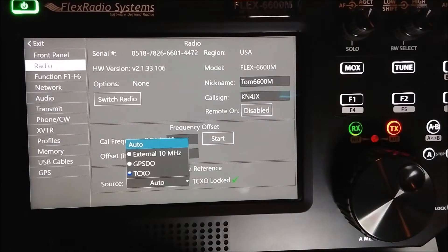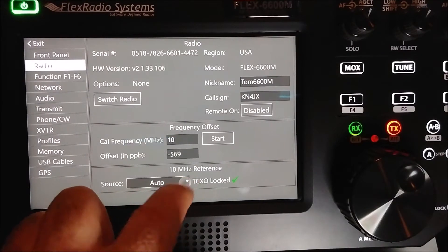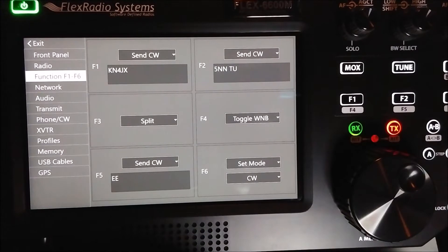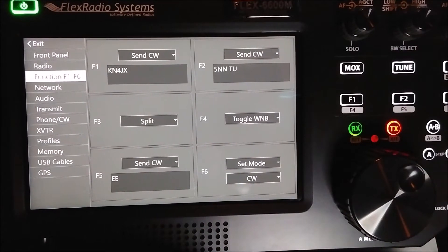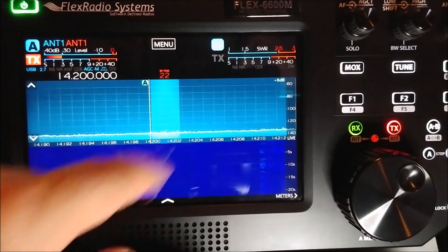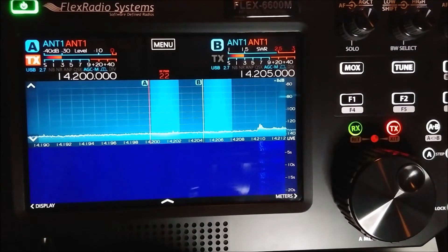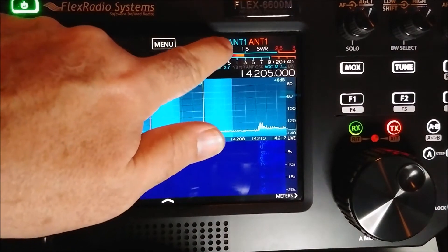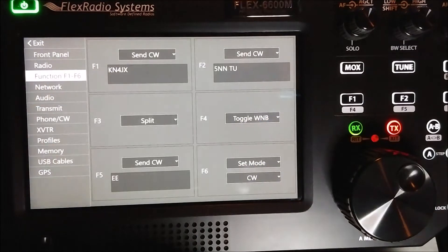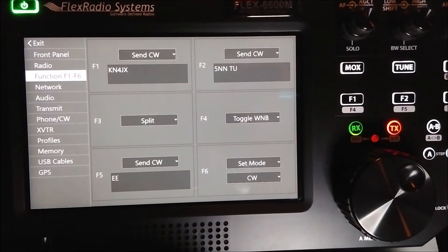The function buttons — we talked about that before. I have F1 set as my call sign, F2 as '599 thank you,' and F3 I have set as a split. Some people were talking about it being tough to split the radio. There are two different ways: one, you can set one of your F keys as a split; another way is to hit the VFO B button up there and it automatically gives you a 5 kHz split on sideband and a 1 kHz split on CW. So if I hit the F3 button it also splits the radio.